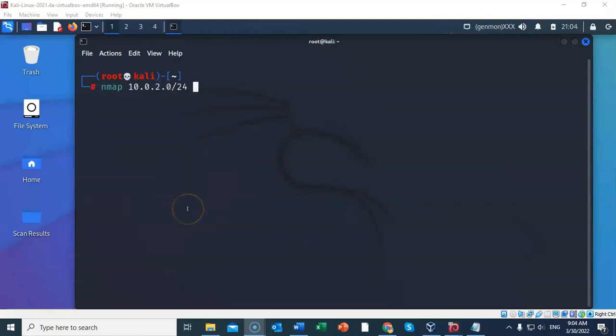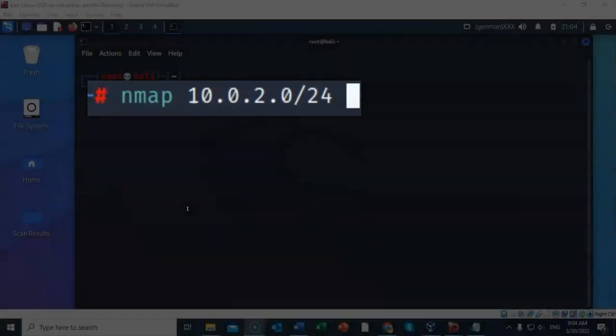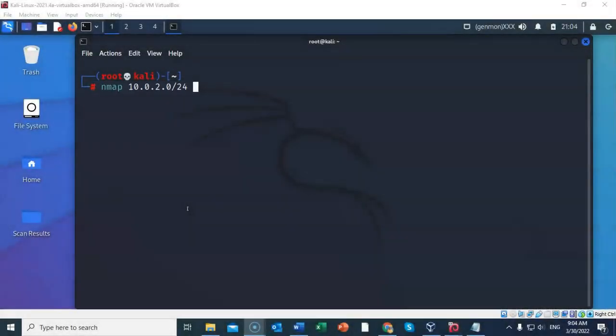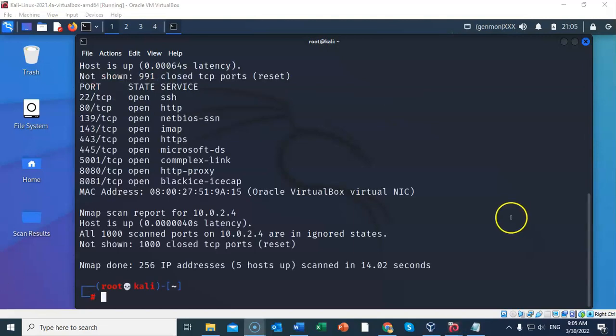We can also use nmap to scan the entire subnet using CIDR notation. In this example, I've typed in nmap space 10.0.2.0, which is the entire subnet. And I'm saying, I want you to scan just the last octet of this IP address. And I do that just by doing a backslash and a 24. And I'm saying, the other three octets are already full. All I need you to do is scan that last octet for any available host on the network. And again, down at the bottom of our nmap results, we can see that 256 IP addresses were scanned, five hosts were up, and it completed the scan in just 14.02 seconds.